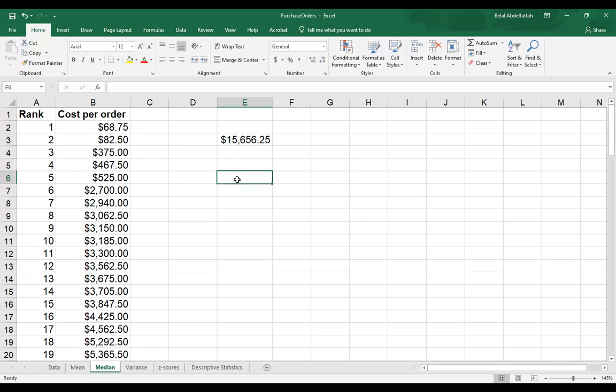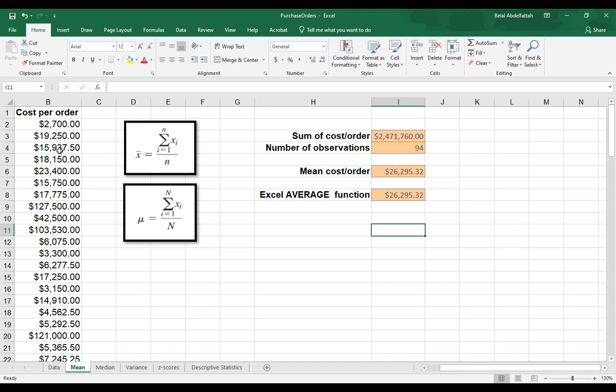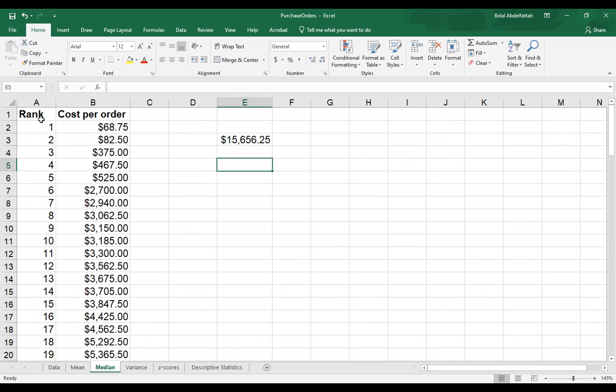But manually, if you're trying to figure out the median, if your data set is not ordered, then you would want to first make sure that you sort it out. You'll notice in the mean tab that the data here is not really sorted. But here, we do have them sorted out.